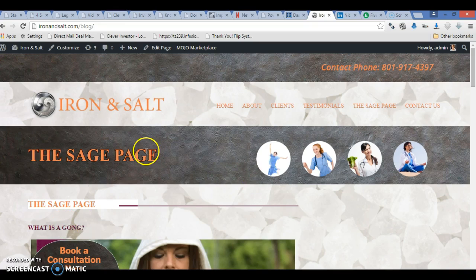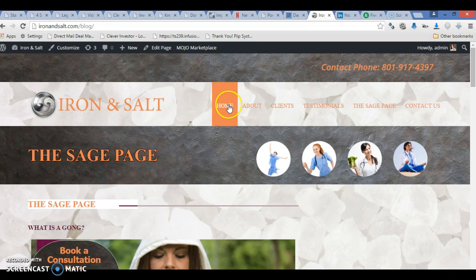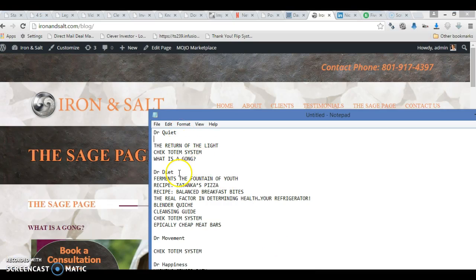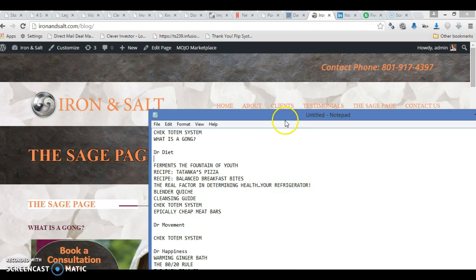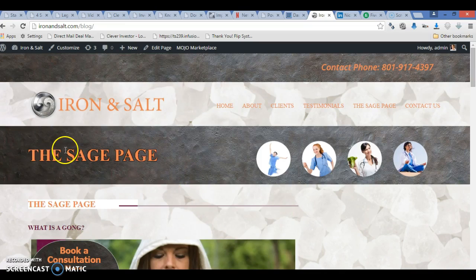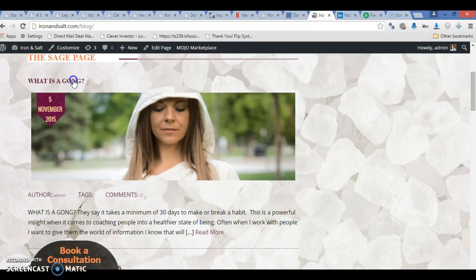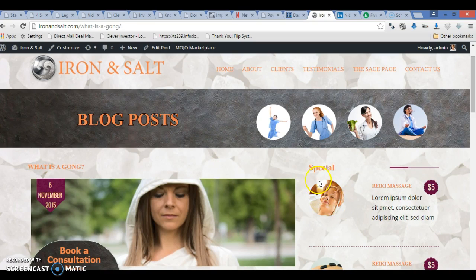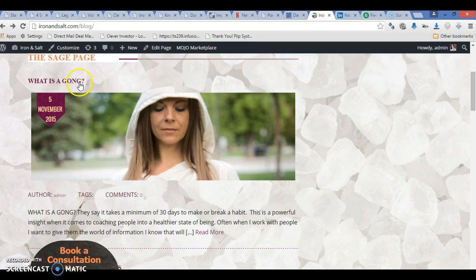Each of these posts will be categorized on the same page — they'll show up the same, but if someone clicks Dr. Movement, only the ones categorized under Dr. Movement will pull up. Same for Dr. Diet, Dr. Quiet, and Dr. Happiness. I have these categorized here as Dr. Quiet, Dr. Diet, Dr. Movement, and Dr. Happiness. Just checking the system — you can see it is actually under all the categories, so I'm not sure if you can set it up so when I automatically post it'll go to one of those.